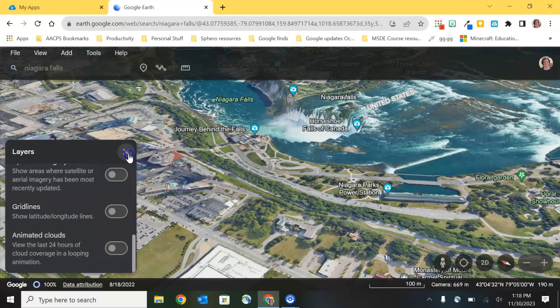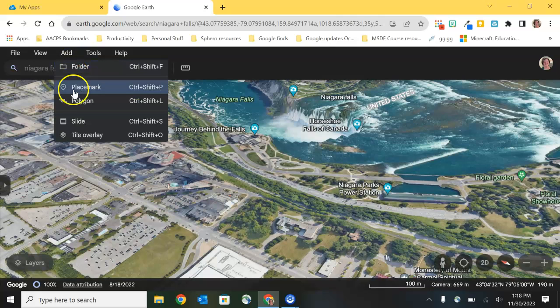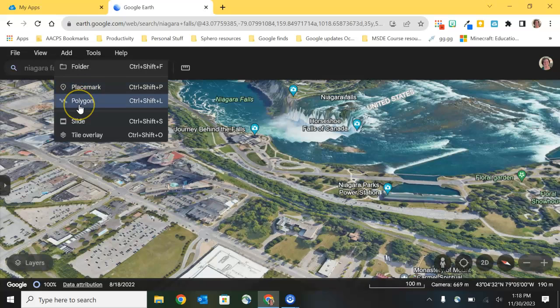So let's move on from View and take a look at what's in our Add menu. You'll notice you have the option to drop a placemark again — lots of redundancy here in Google Earth, lots of ways to start a project and mark places on the map. The next one is the polygon tool, which we have not yet discussed.